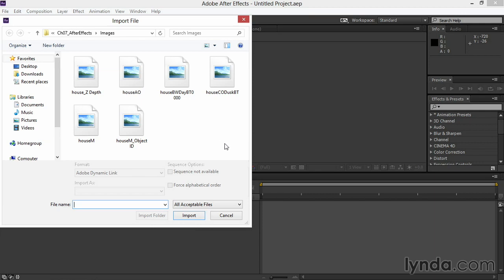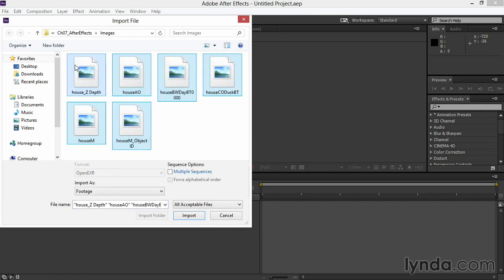I'll bring in all the different pieces, selecting them all, and clicking Import. If you're working with sequences, these should gather and recognize as sequences. In this case, because these are all single images, they'll all just import as footage.